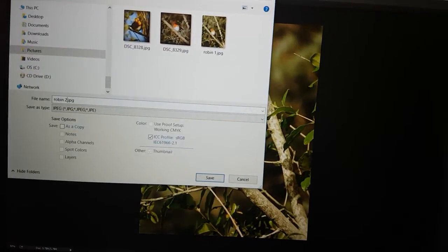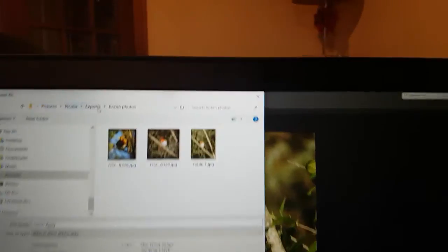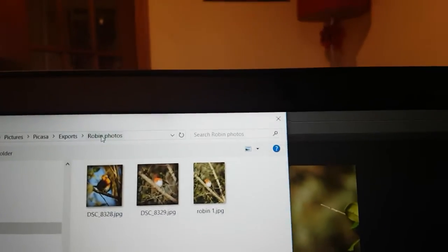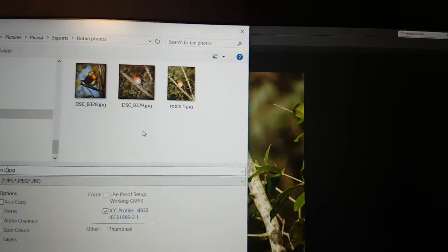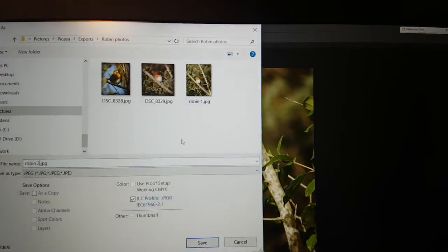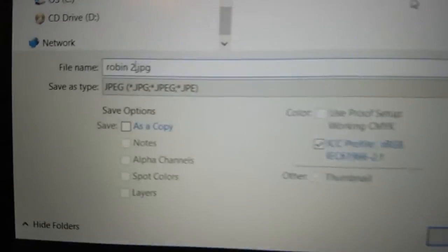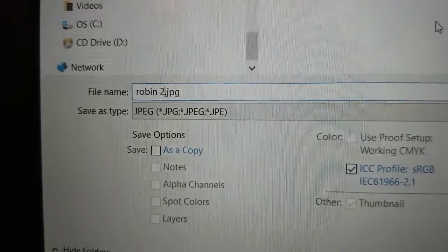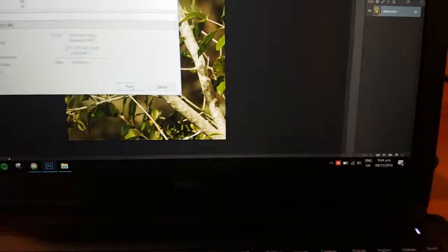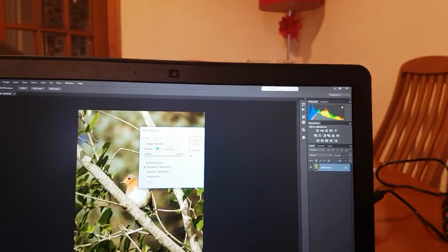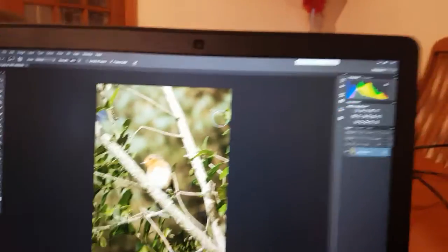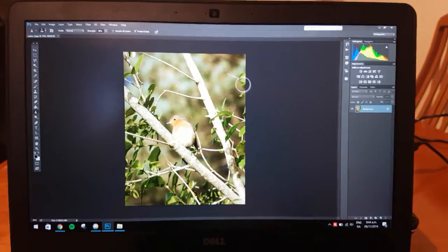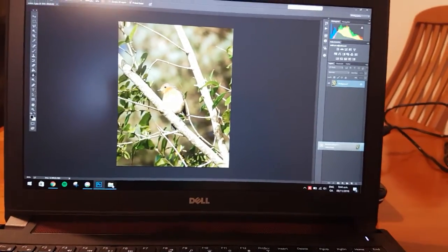So there's our destination, it's in My Pictures, Picasa Exports, Robin Photos, and I'm going to save a copy of that file as Robin 2. And then I click Save and select the compression, okay, as a large file.